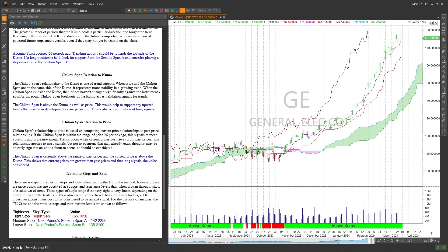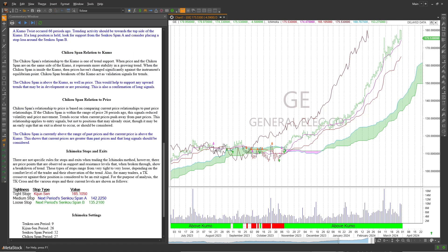With the Ichimoku method, there are no official stops that are part of the methodology. But since you're using very key areas of support and resistance, you can use them as stops. If those areas fell, that's a good indication price might be reversing. This will break down stop options for you: if you want a tight stop, use the Kijun-sen at $165.10; if you want a medium stop, use the Senkou Span A; and if you want a loose stop, use the Senkou Span B at $135.